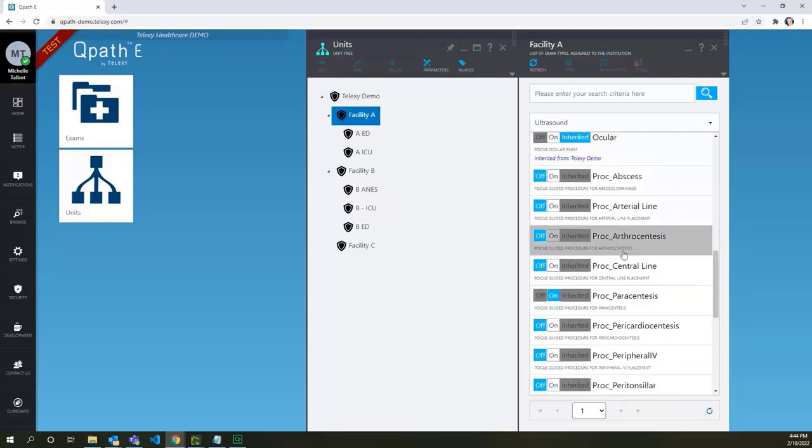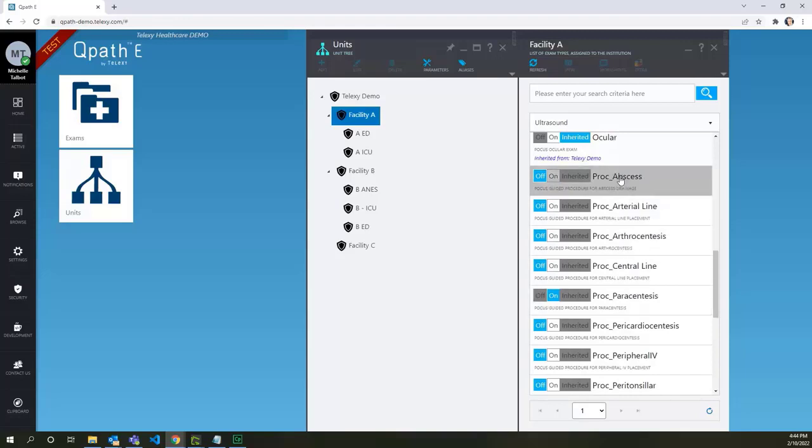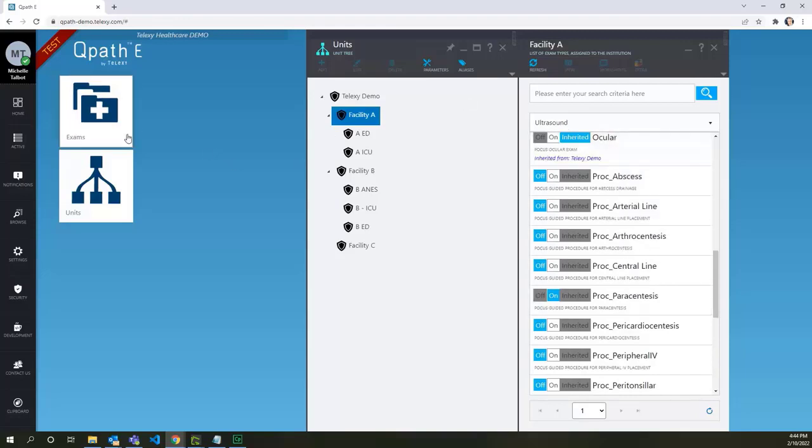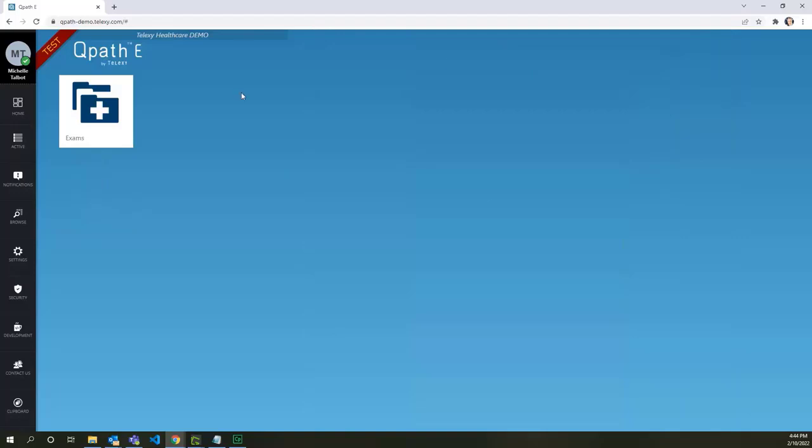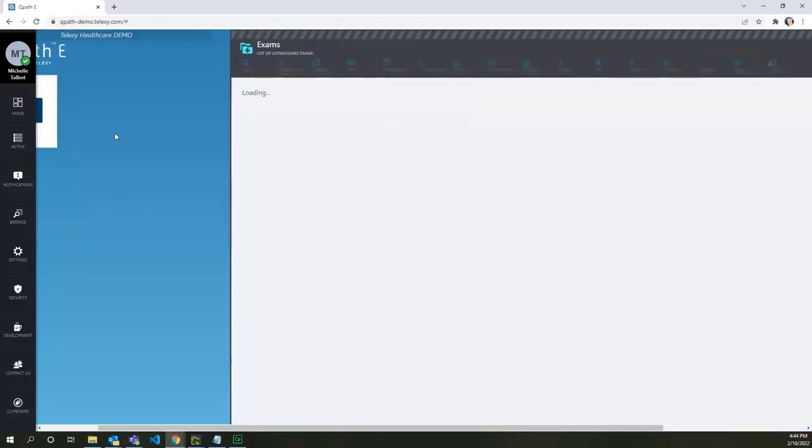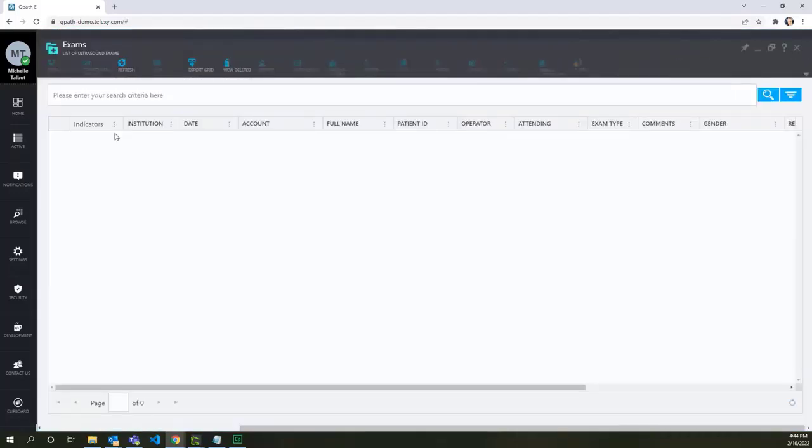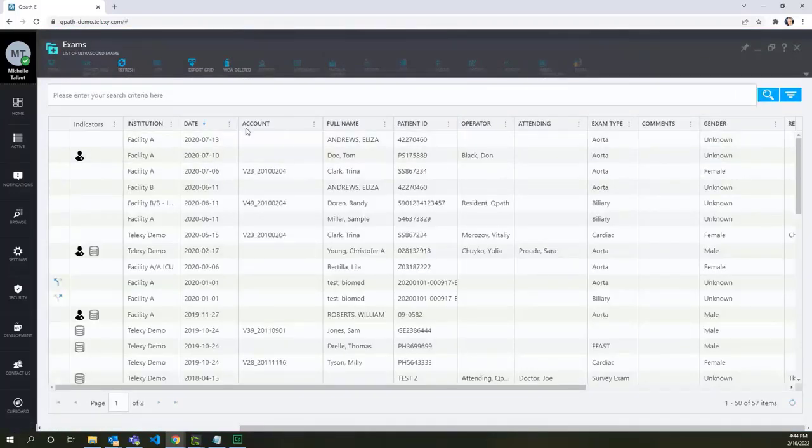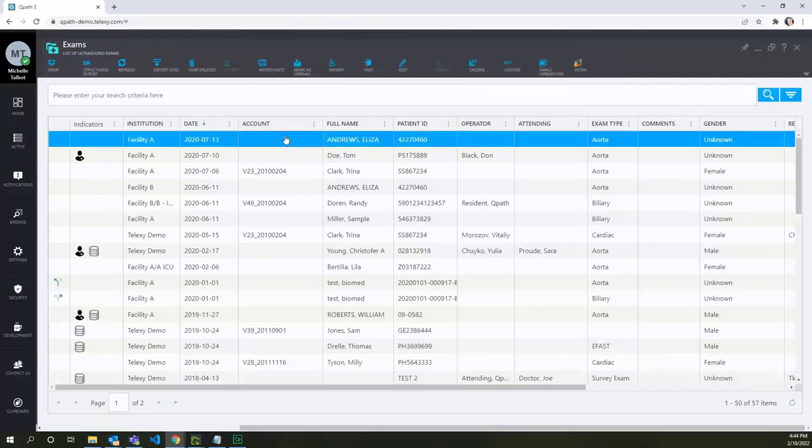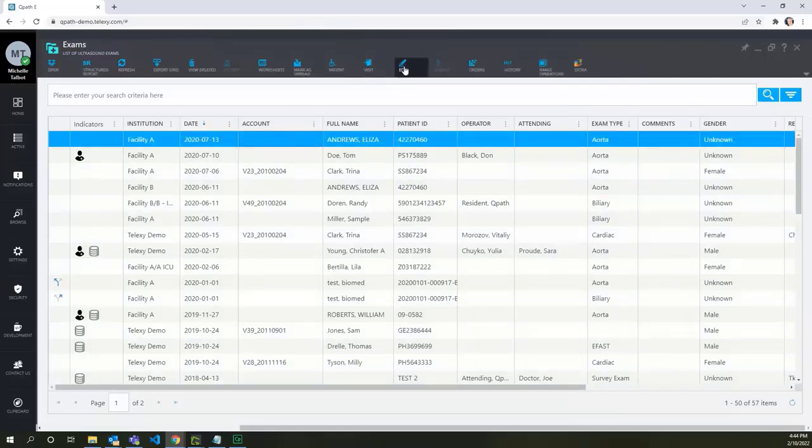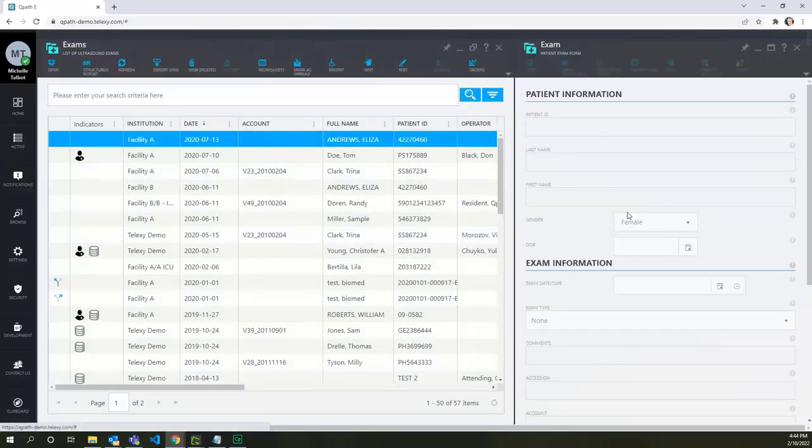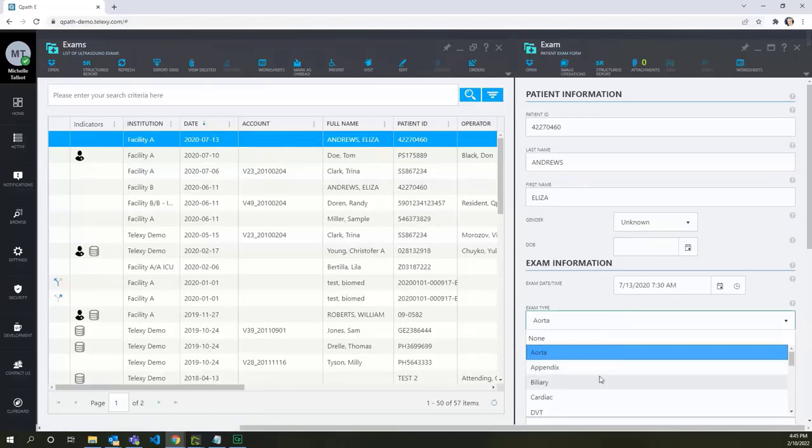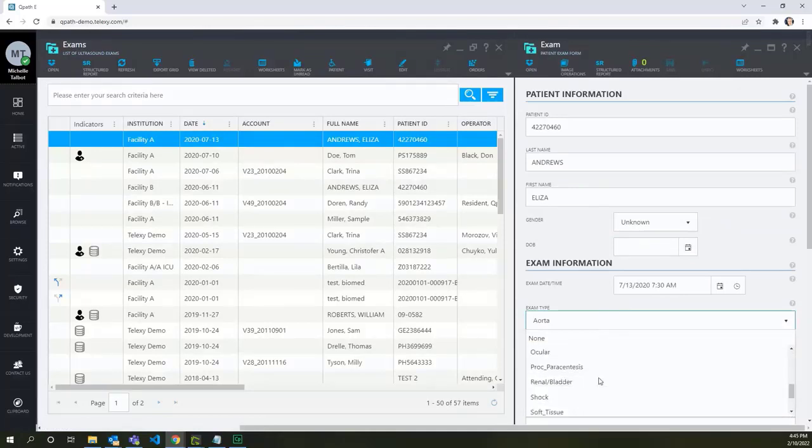Now we can check the setup on the exams. Let's go back to our exams list. Select a Facility A exam and click Edit. The exam type drop-down field doesn't contain procedural exams, as expected.